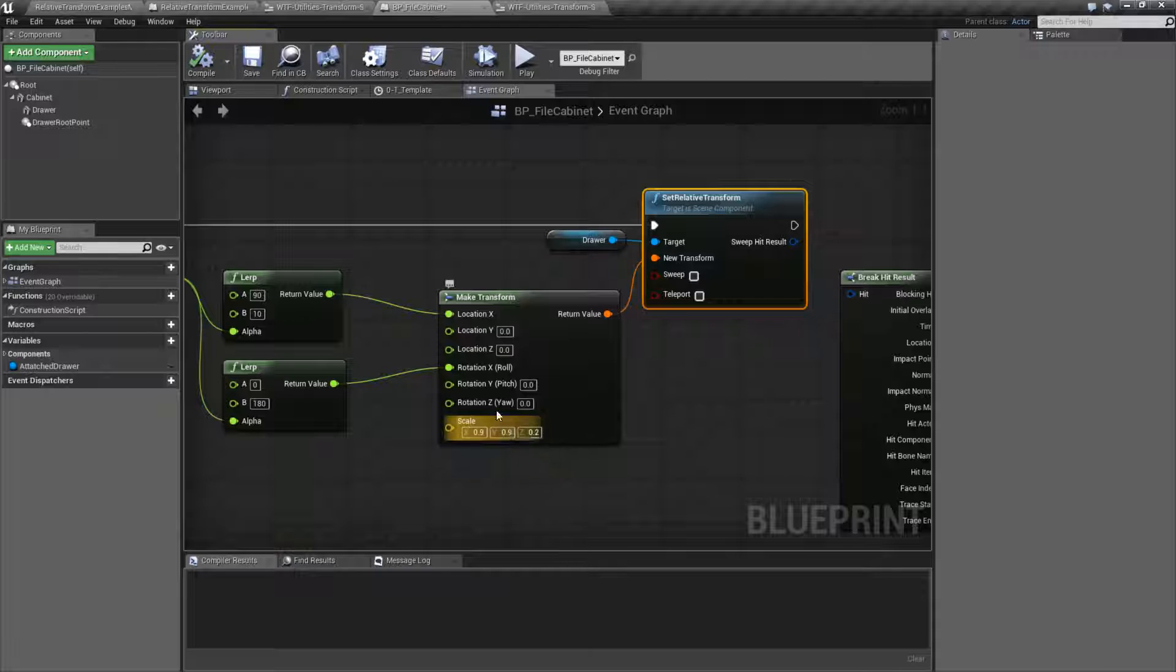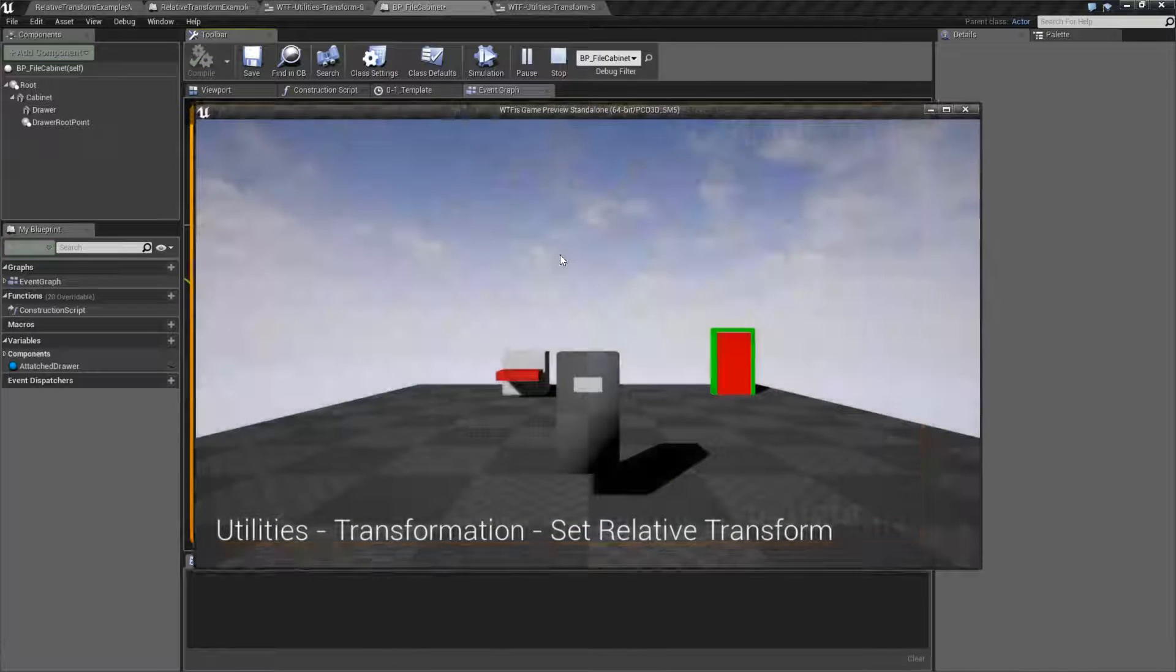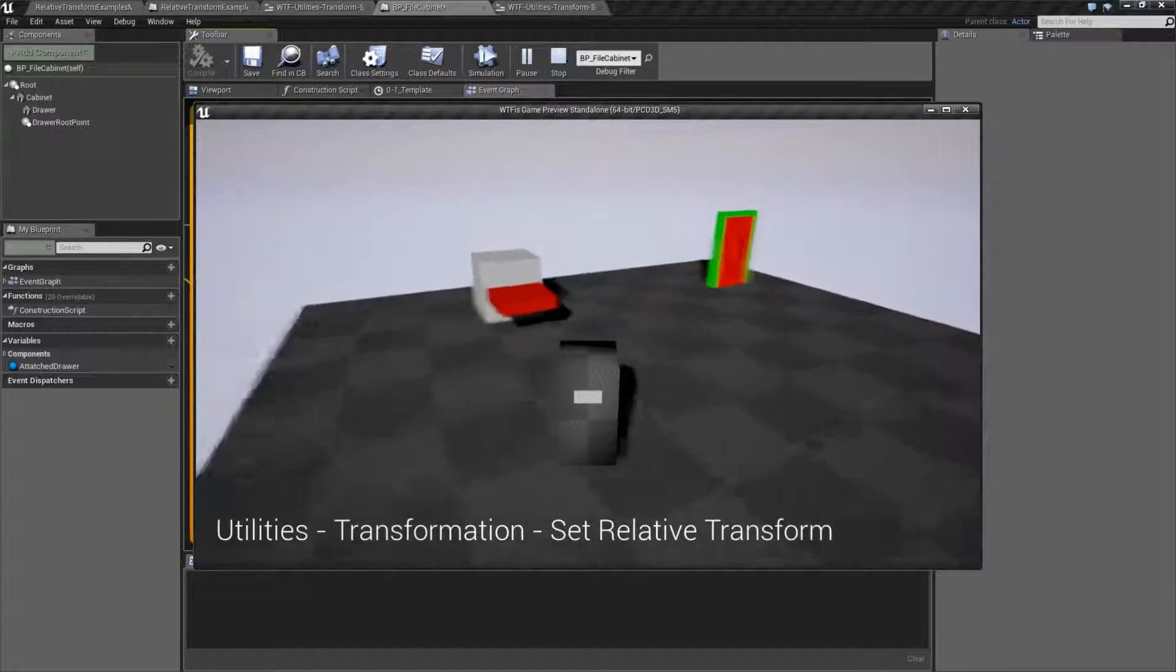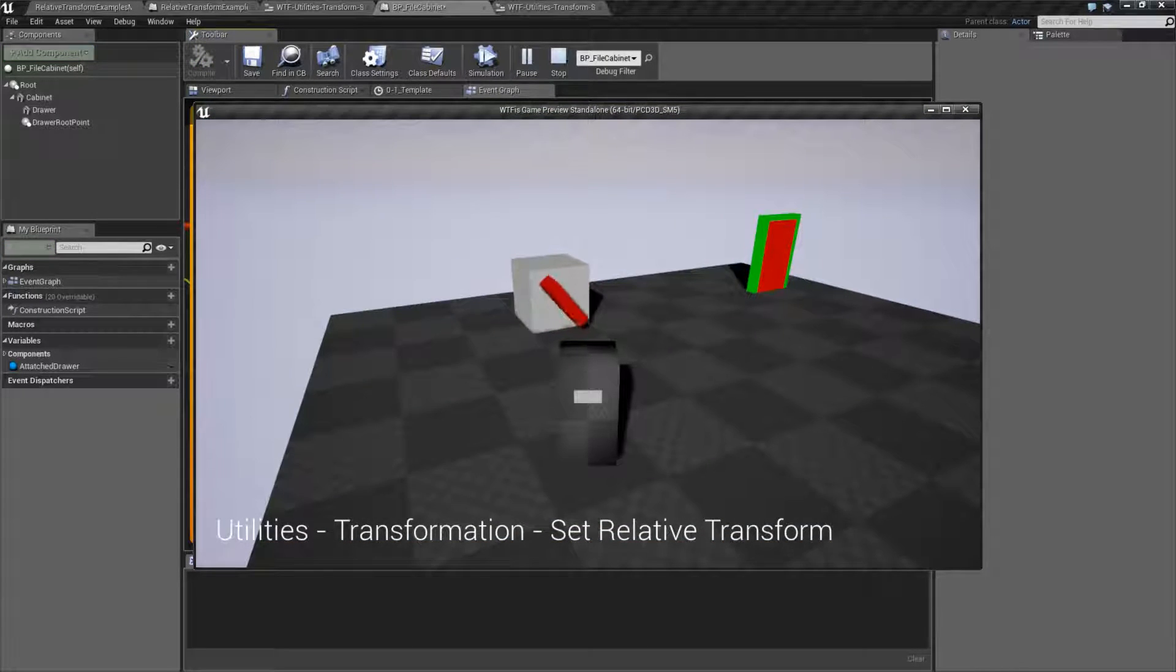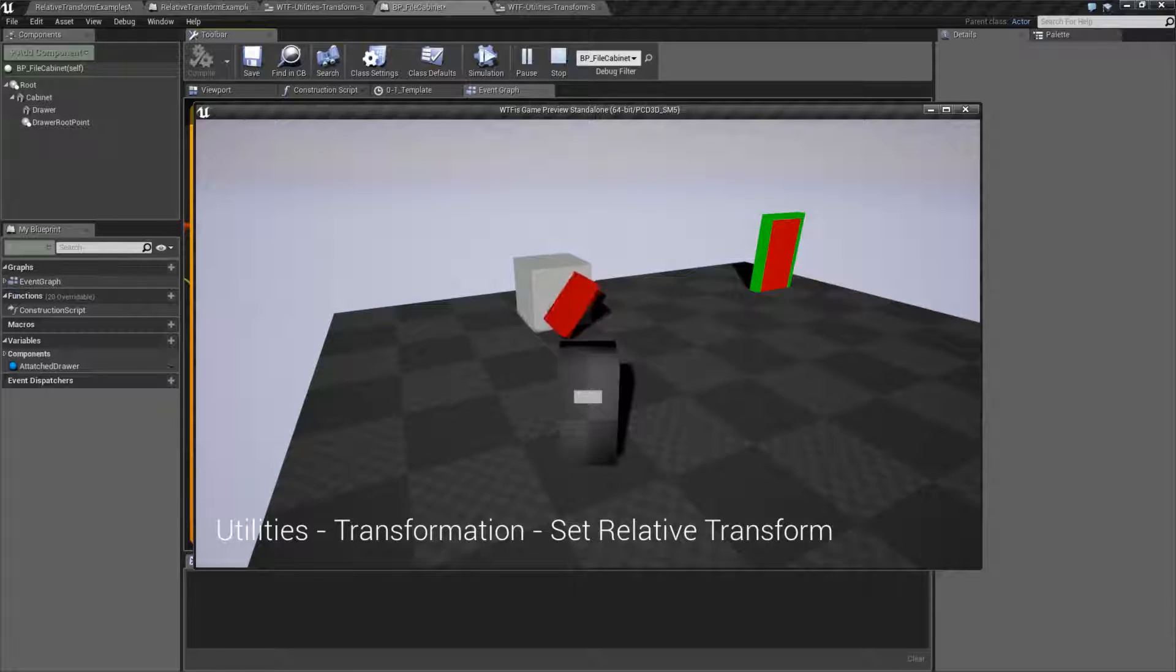In this case, I've set it to my proper values and hit play. Now it's going to maintain these proper values. And you can see the location and the rotation happening.